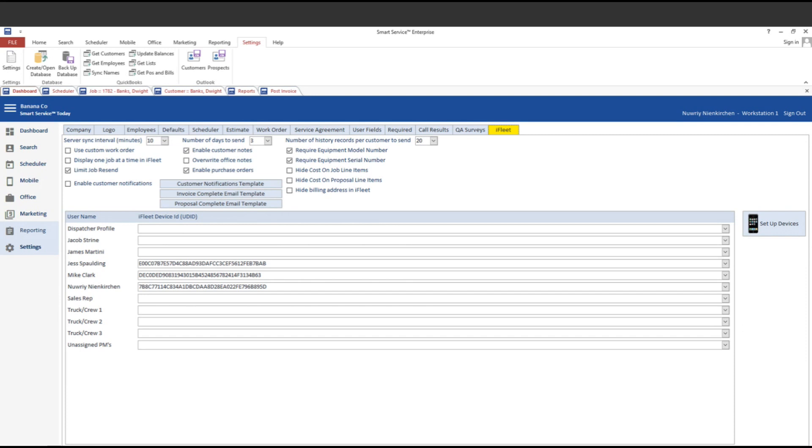If you do decide to check this box, which if you've been through training recently, we do advise you not to check this box, just as a precaution. What this does is with this box checked, your technicians will have one note section for your office and field notes to show up in, instead of having an existing notes and an add new notes section in iFleet. That means the technician could then change any notes that were entered by the office. We always like to have it separate where the box is unchecked and you've got an office note section and an add new note section in iFleet.